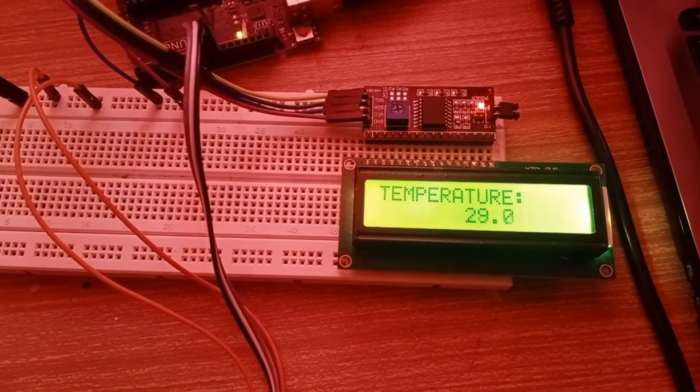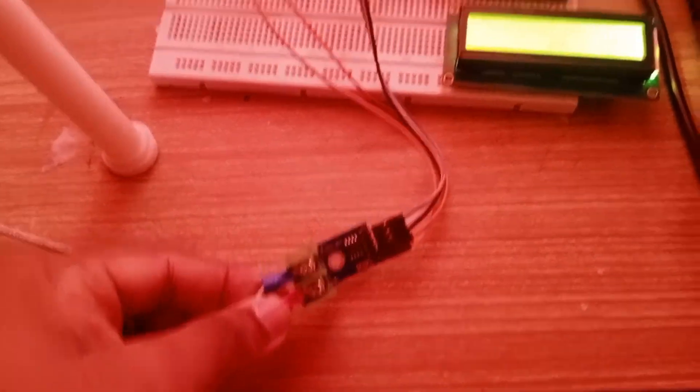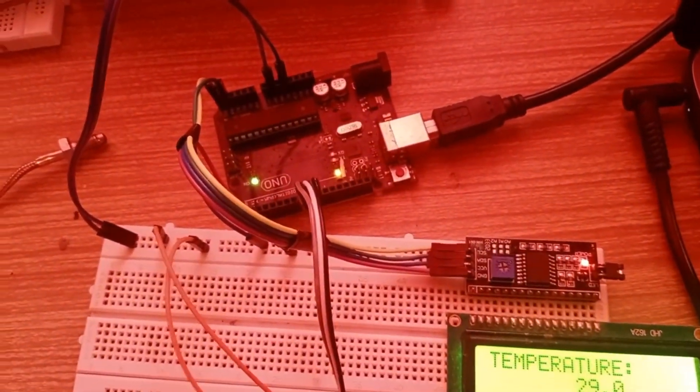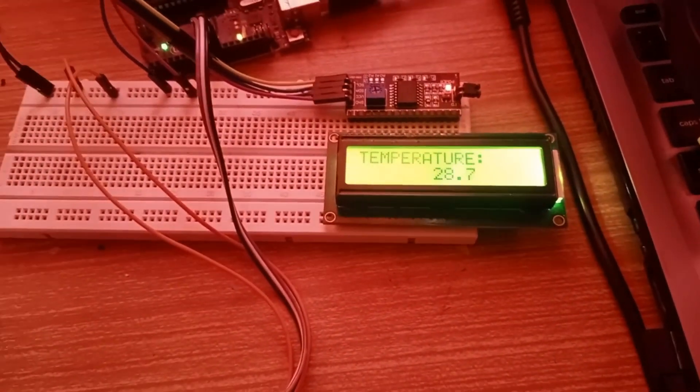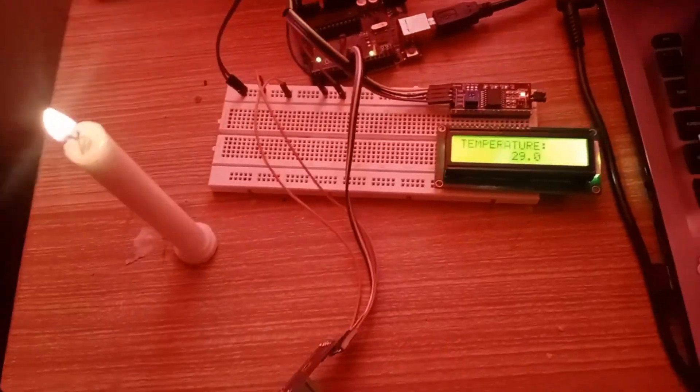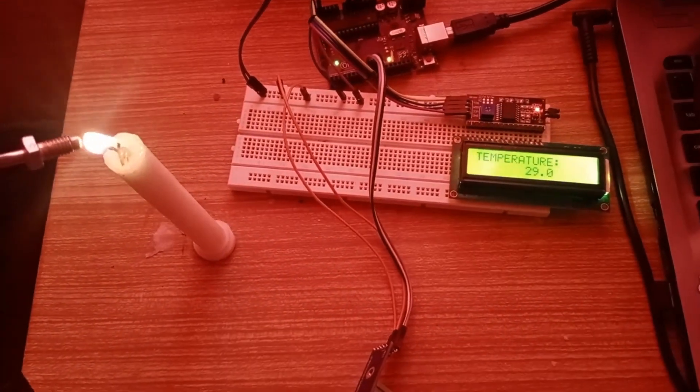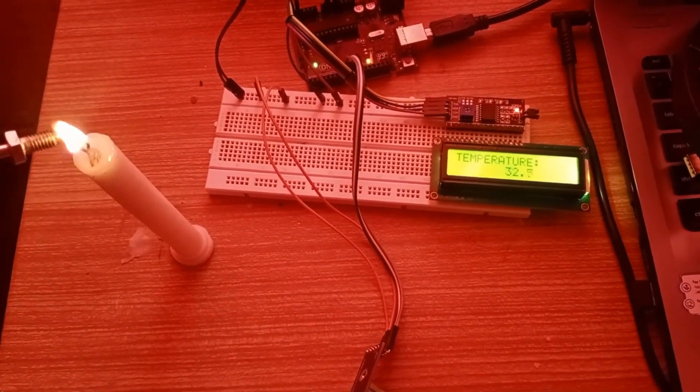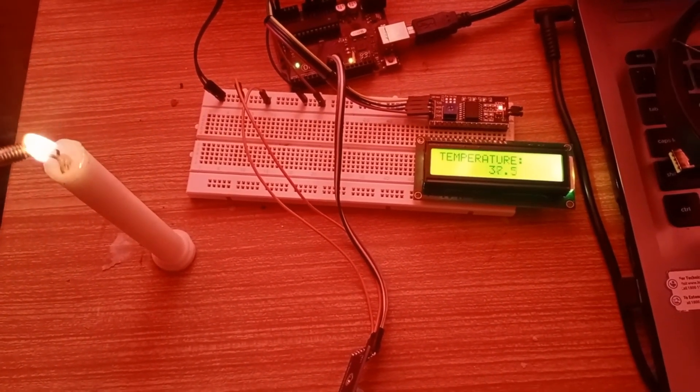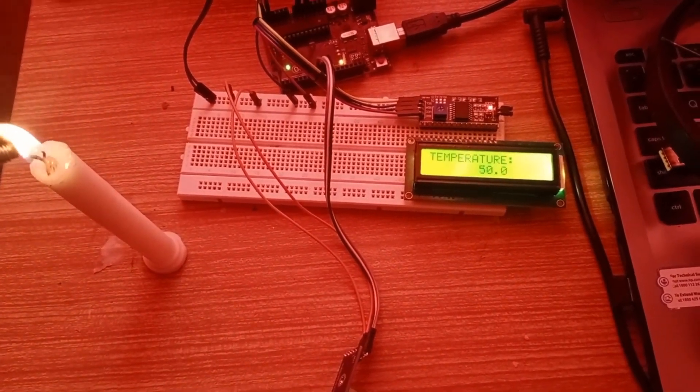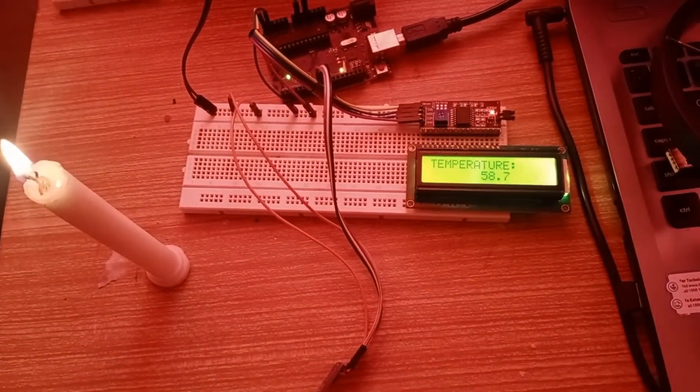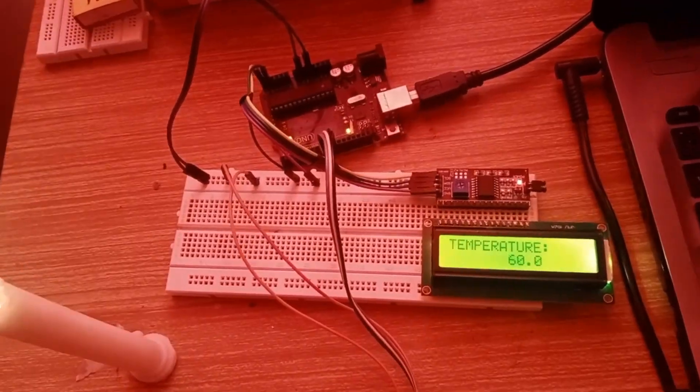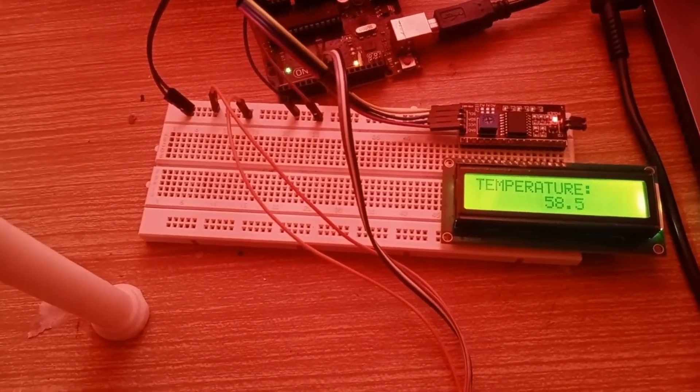As you can see, we have connected the LCD and the thermocouple module with the Arduino. We have a candle here and right now the temperature is 29. We'll just heat this and see the result on the LCD. The temperature is getting increased—now it's 42, 45, increasing very rapidly. This is how you connect the thermocouple sensor with Arduino. We'll meet in the next video. For now, bye bye.